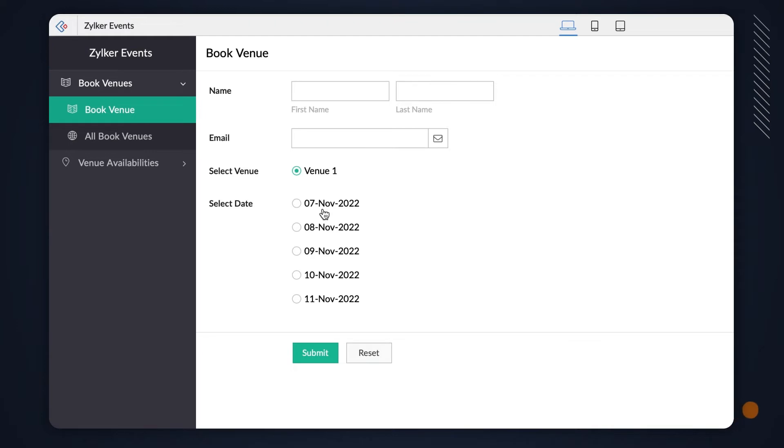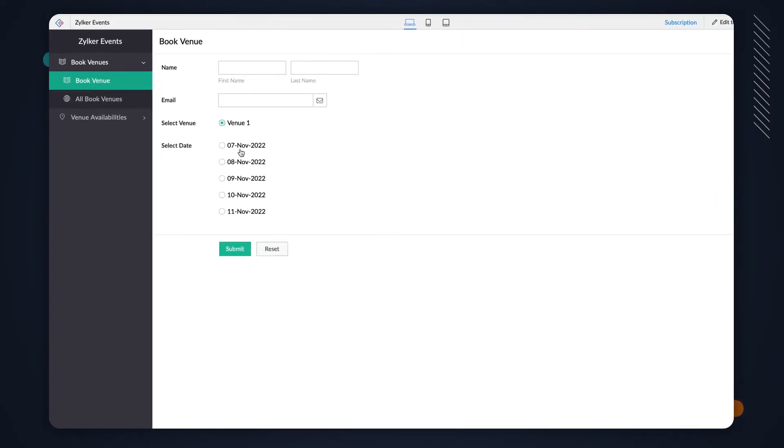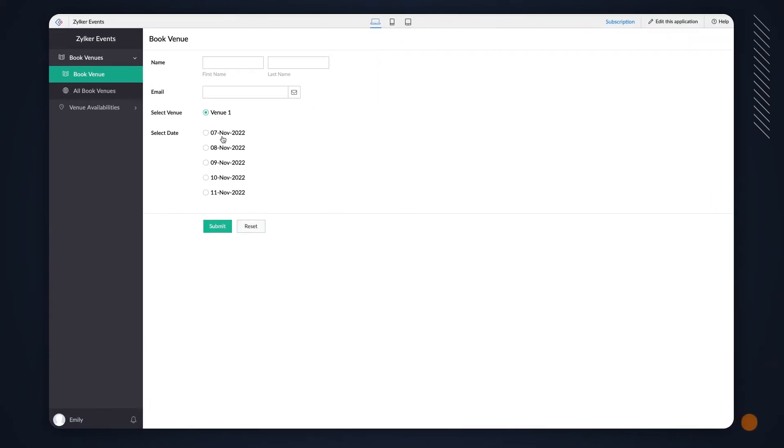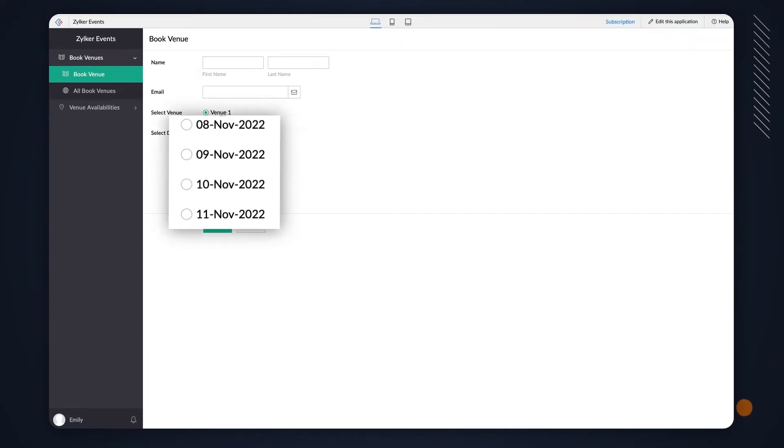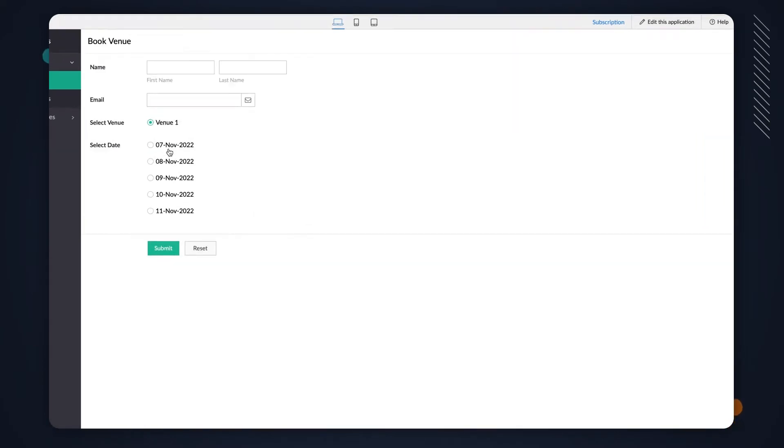To achieve this requirement, let's create a workflow to check the venue's availability and only display the available dates on the lookup field. Let's proceed to configure the workflow.